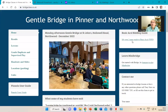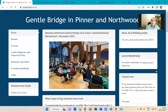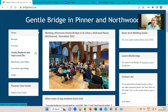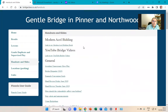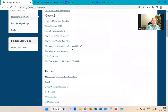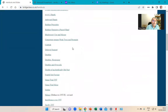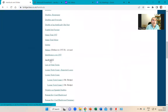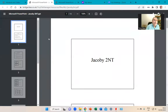Just before we get on to the talk, I wanted to let you know that you can see the slides for this talk and nearly all my other talks. If you go to my website, bridgeclass.co.uk, click on handouts. Here it's grouped into different sections. We're going to be talking about Jacoby Two No Trump, so you can look at the slides I'll be using today.